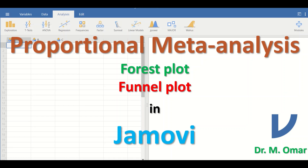Proportional meta-analysis in Jamovi: generating a forest plot and a funnel plot. Proportional meta-analysis is a single-group type of meta-analysis, which is different from pairwise group meta-analysis.